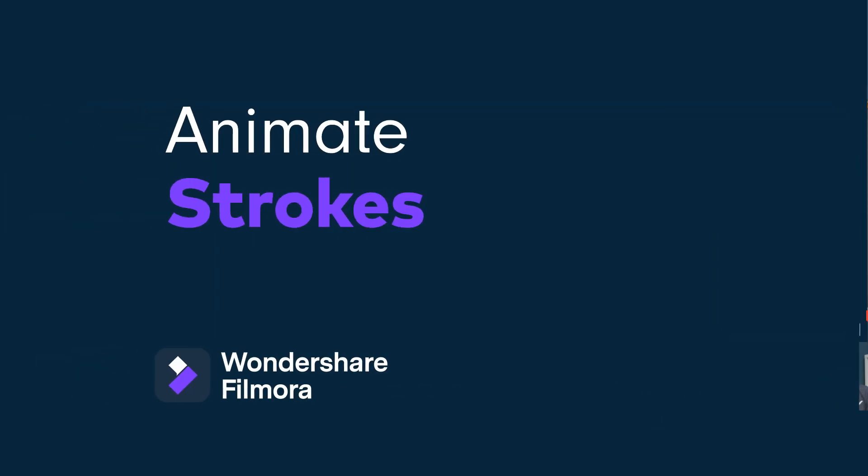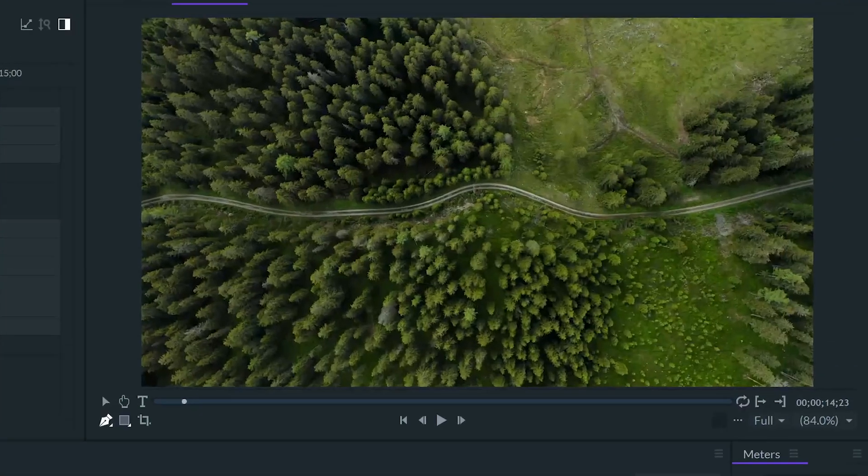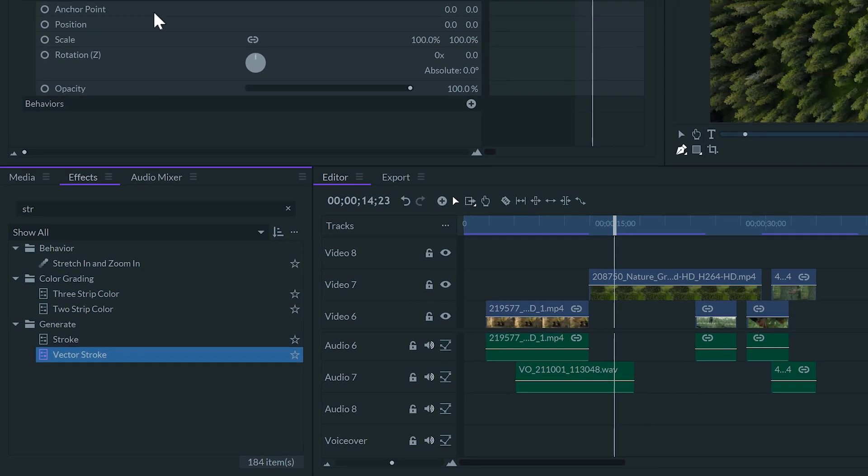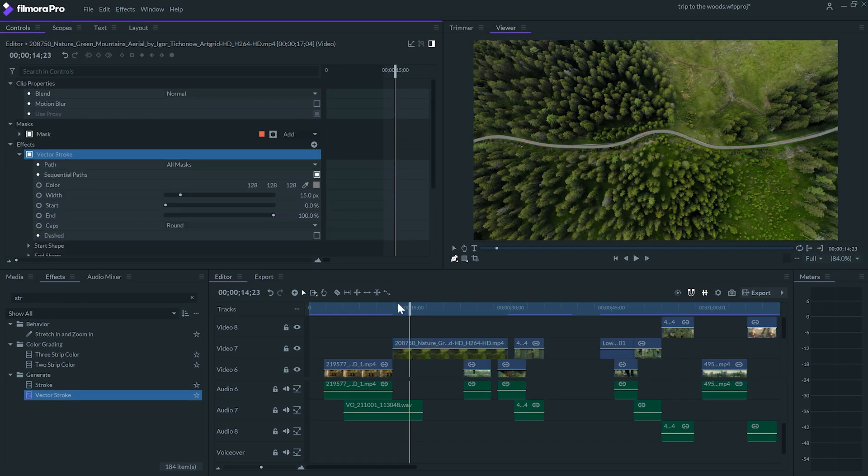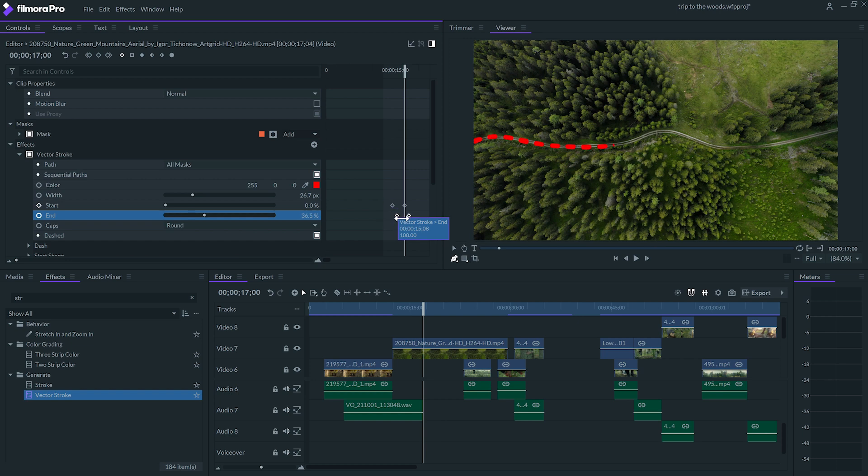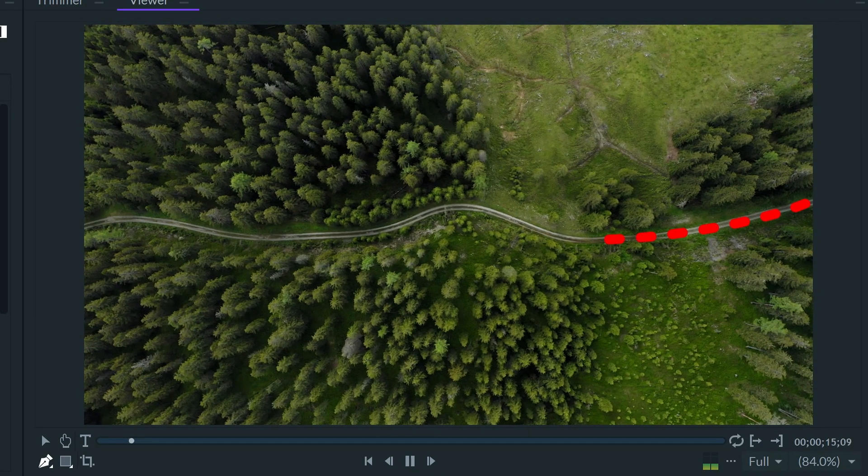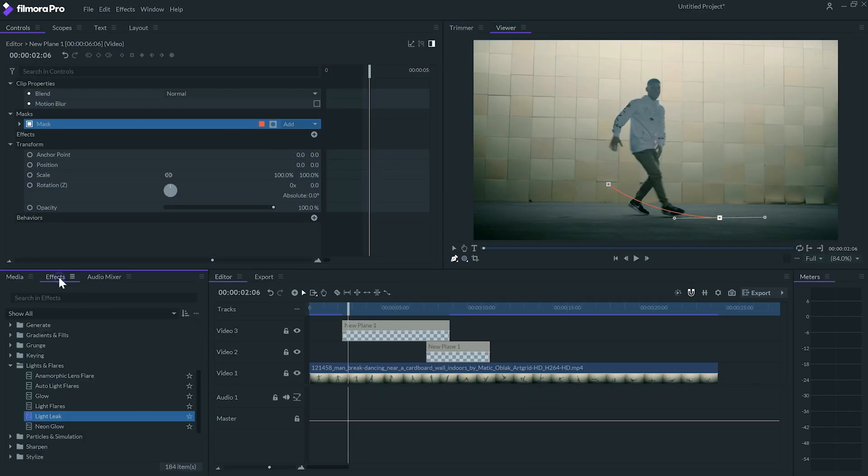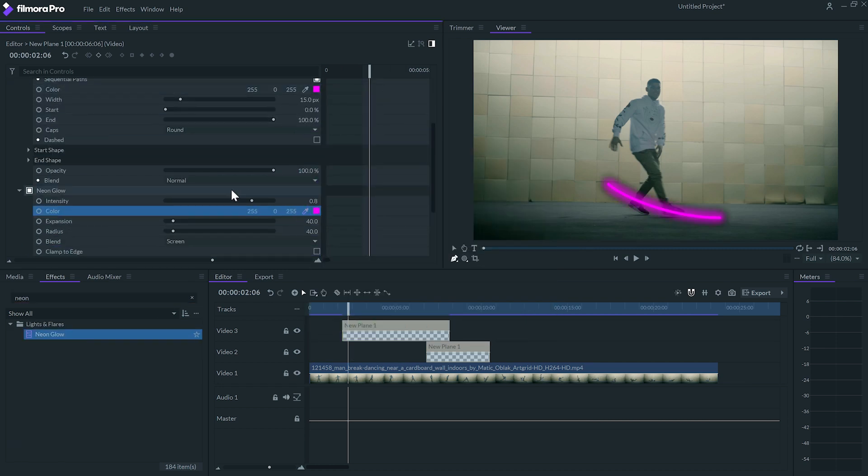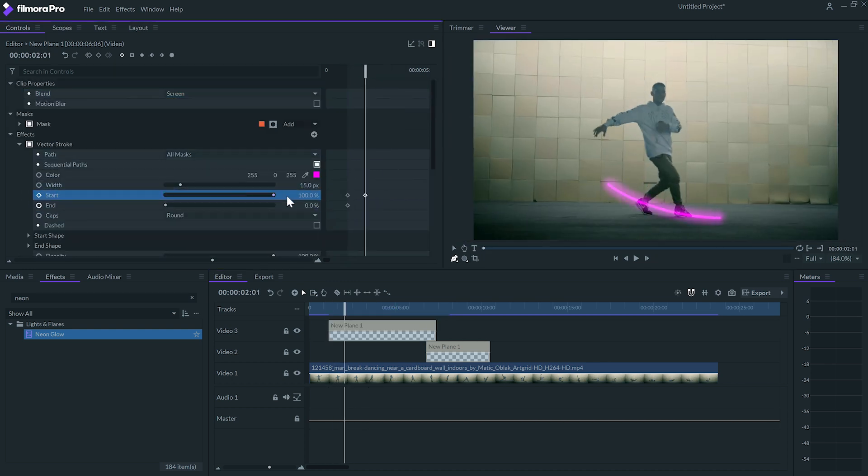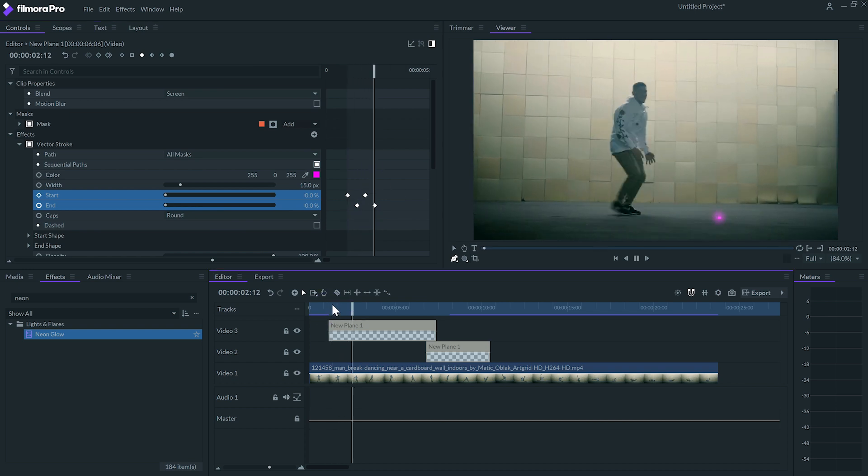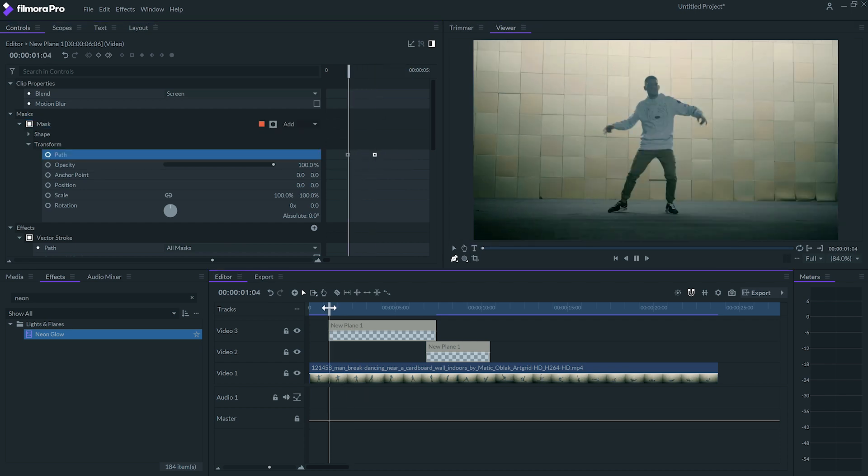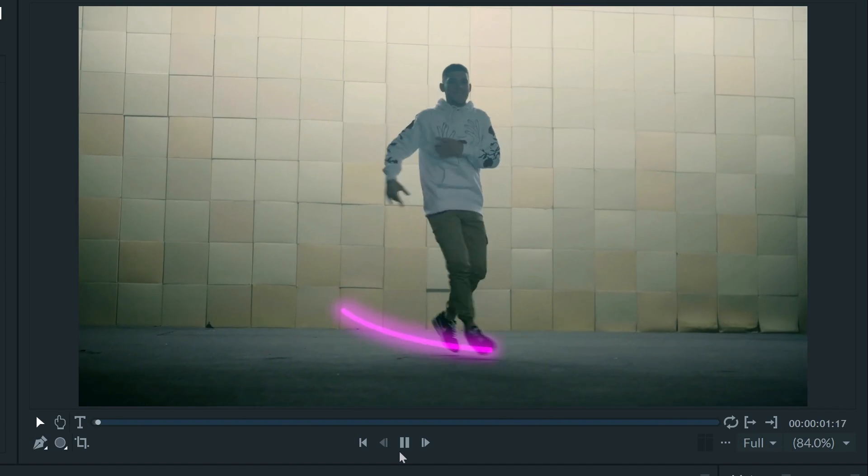Do you know how to animate lines in FilmoraPro? Create a mask on a clip. Add the Vector Stroke effect to make the lines visible. You can adjust the Stroke. And animate its Start and End to create some stunning animations. Do you want to go one step further? Apply the mask on a transparent plane. And apply the Neon Glow effect to it. Animate the Start and End. You can also animate the path of the mask and get results like these.